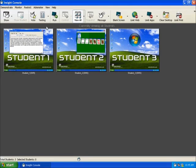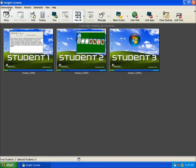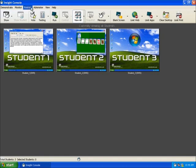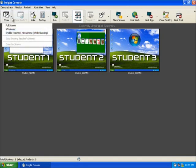This image is live and you are able to see anything the students are doing at any given moment. We will start reviewing the teacher console's functionality from left to right by going through all of the default toolbar icons. Aside from the features on the toolbar, there are additional control features for the Insight control console which are found under the Demonstrate, Monitor, Restrict, Administer, and View menus. Now let's begin reviewing the functionality of the console.